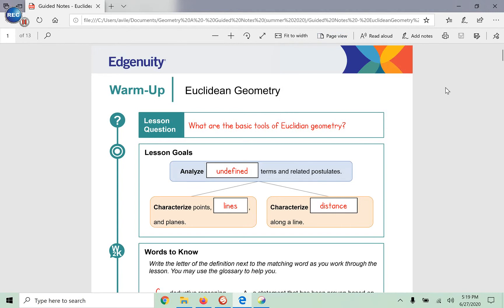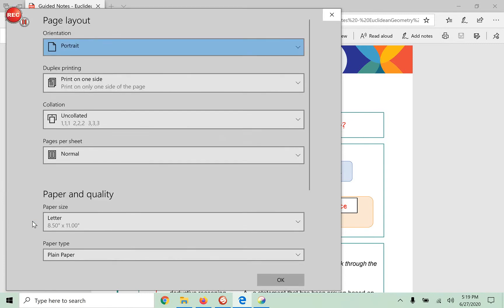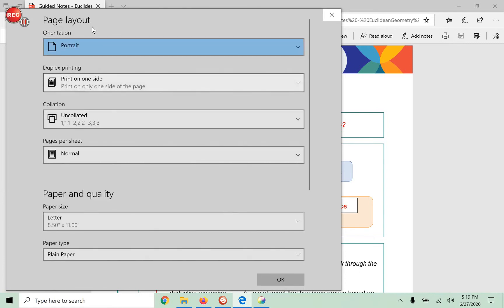Okay, so this is what you do. You're going to go ahead and go to print, just like if you were going to print one page per paper. And then here, you're going to go down to where it says more settings, right here. Click onto the more settings and then page layout.